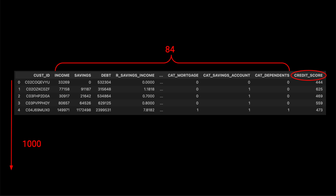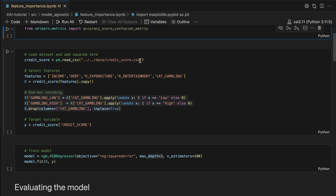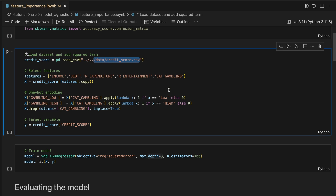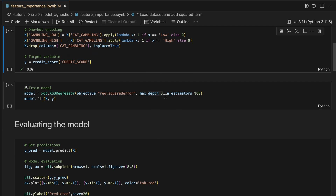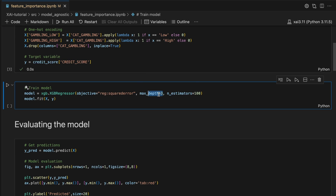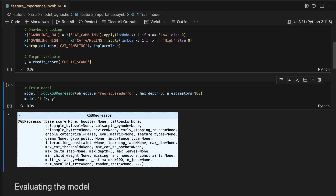We load the dataset, select some features, and do a little bit of feature engineering. Specifically, we create one-hot encodings from the gambling categorical features. We train our XGBoost model. To avoid overfitting, we set a max depth of 3. Keep in mind that when applying model agnostic methods, you should always follow best practices, like using a train-test split. The better your model, the more reliable your interpretations will be.